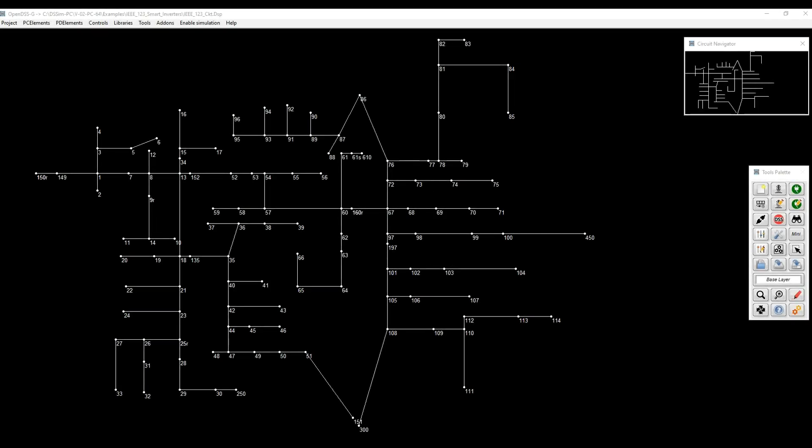Welcome back for another training session in OpenDSS. In this video, we're going to talk about how to add and configure smart inverters in any application that you have modeled in OpenDSS. For that, I brought this model that is very familiar to many of us, which is the IEEE 123 test node feeder.